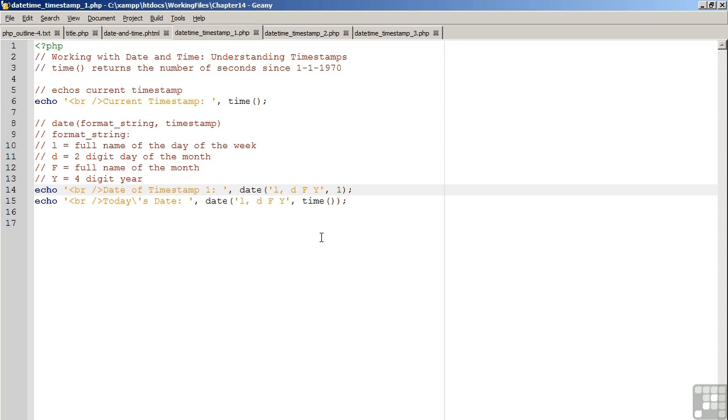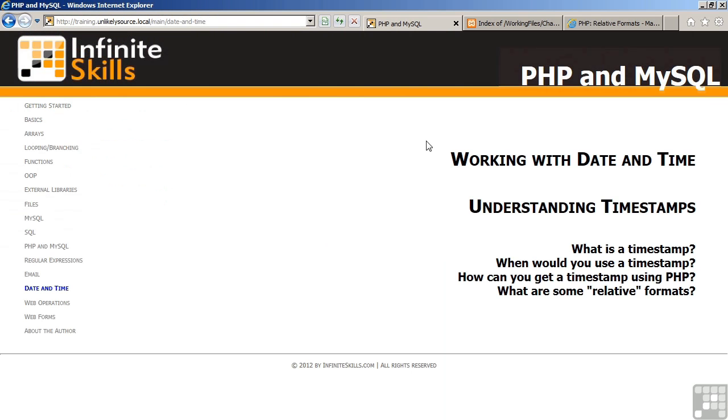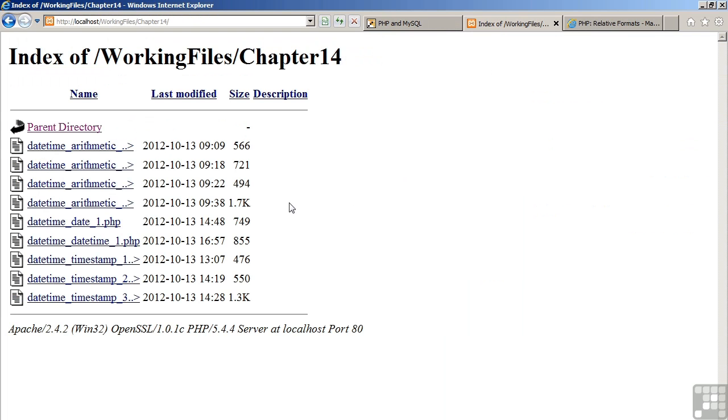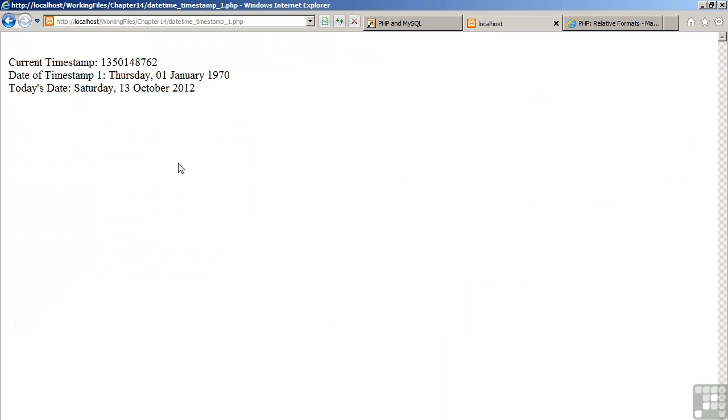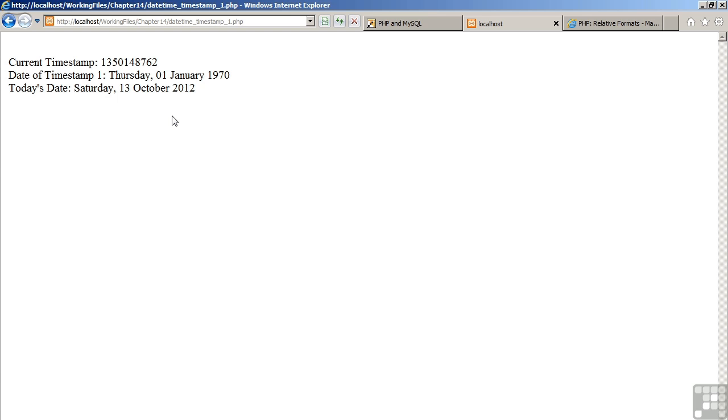Moving now to the browser, let's have a look at the results. You can see that the current timestamp is a large number, timestamp of 1, January 1, 1970, and of course, today's date. Please remember that one of the purposes of the date command is to format the timestamp into a meaningful display.